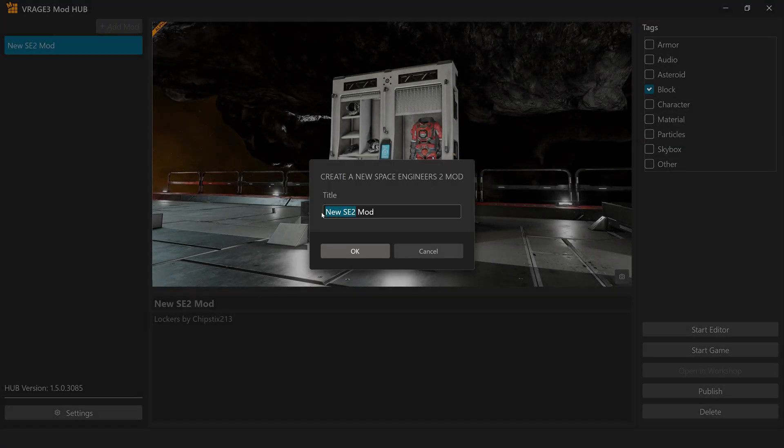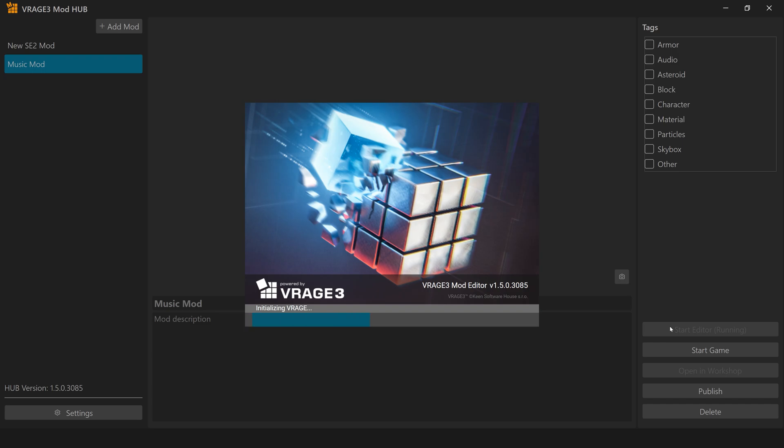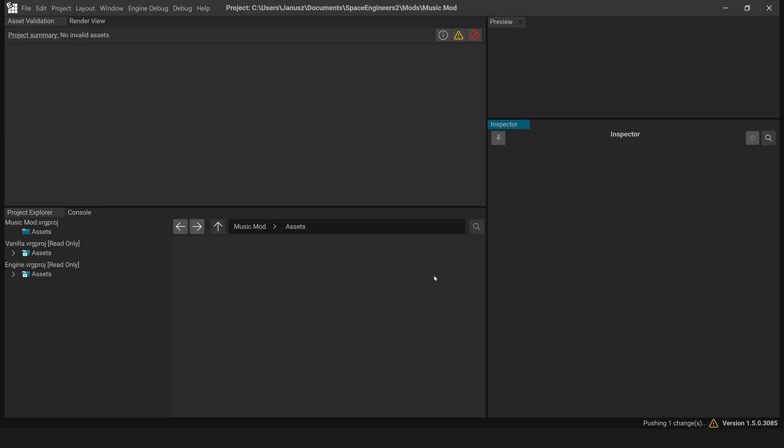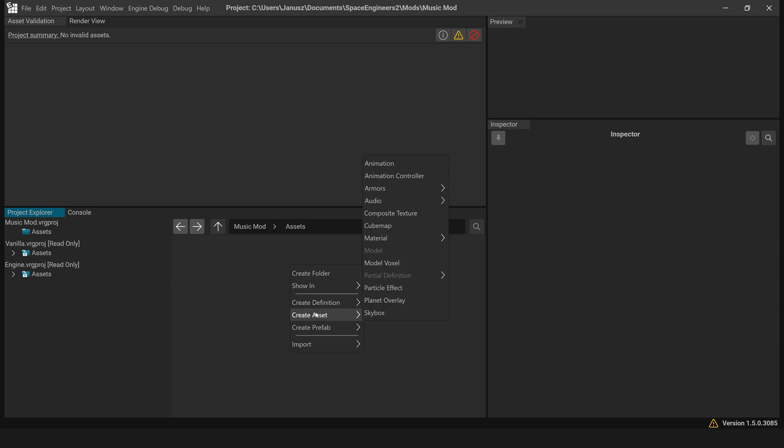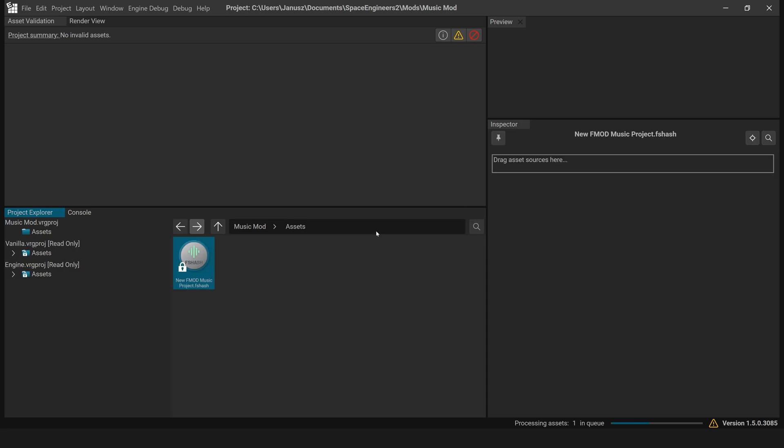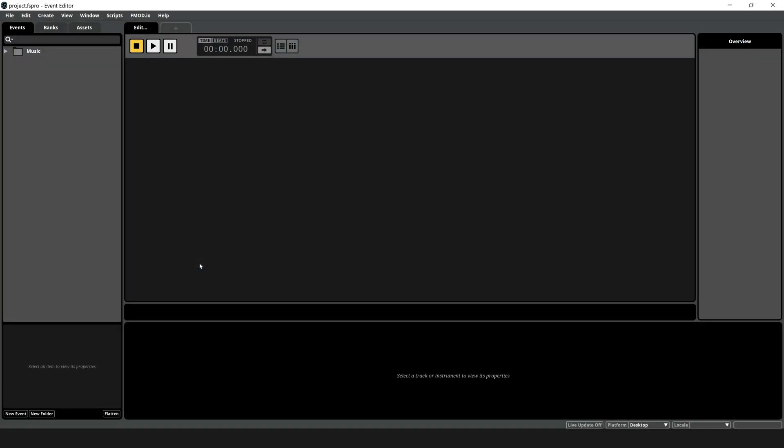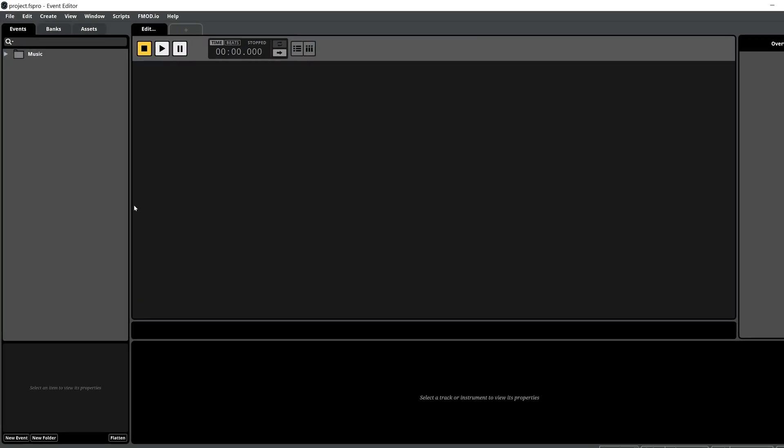Creating the F-Mod project in the V-Rage 3 editor. Open the V-Rage 3 editor, right-click in the asset panel then select Create Asset Audio F-Mod Music Project. Enter the name of your F-Mod project, then double-click the new F-Mod project icon to launch it in F-Mod Studio.